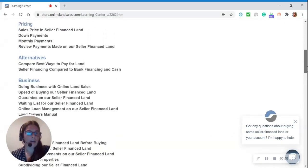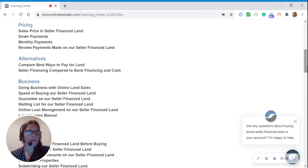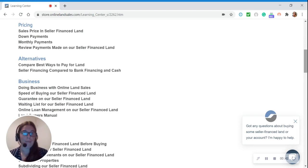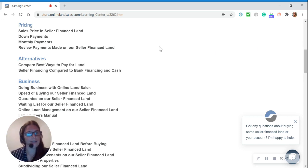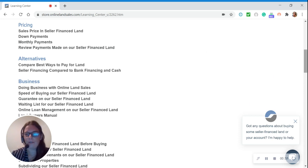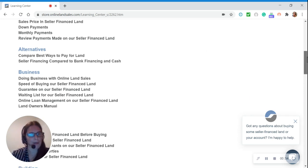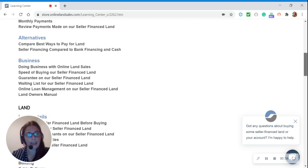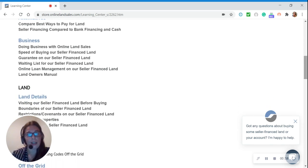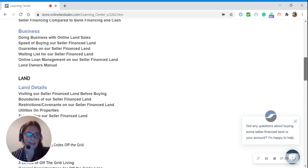Under our first main category, Money, we have three subcategories: Pricing, Alternatives, and Business. Under Pricing, it explains the seller finance land price, and under Alternatives, you can find videos and articles that compare best ways to buy land. Under Business, you can learn about the experience that you will have while doing business with Online Land Sells.